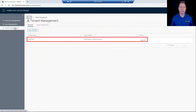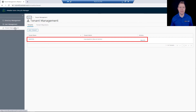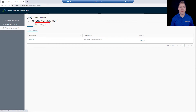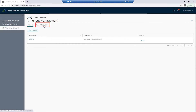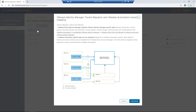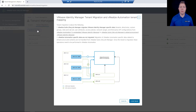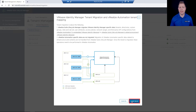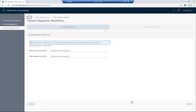We currently see our Marvel tenant — this is the one we used in our Merge video. I'm going to click on Tenant Migration, then click on Migrate Tenant. This screen gives us an overview of what we'll be accomplishing today. For this entire process, we do recommend a scheduled maintenance window. I'll click on the Continue button.